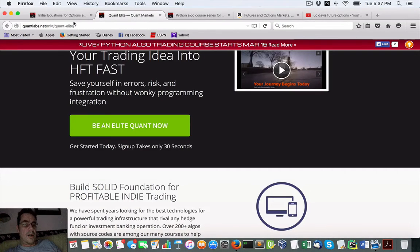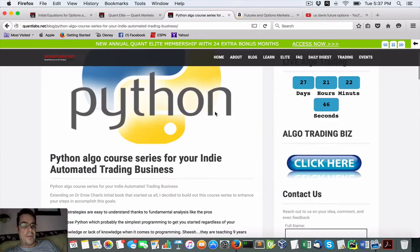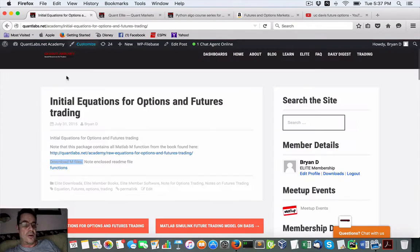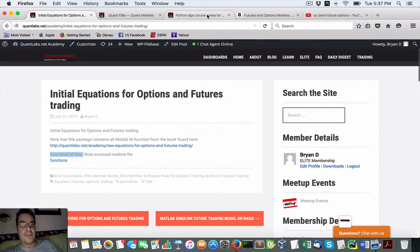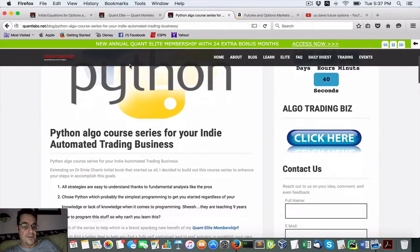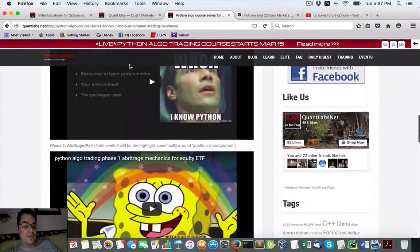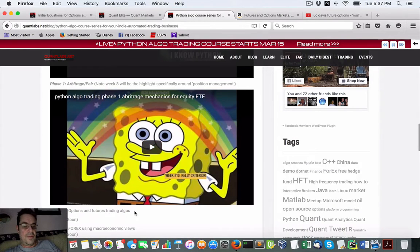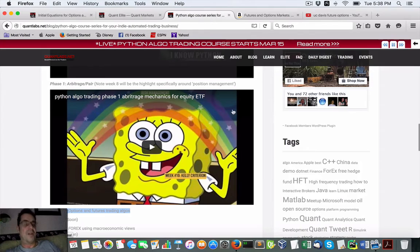That will be part of phase two that I've hinted at as part of the course material. So we've got here phase two. This is what it will be. I'll post all that stuff.